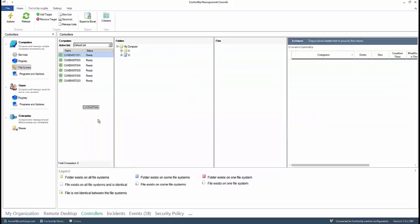You are taken to the controllers pane from the My Organization pane, which is highlighted at the bottom ribbon of the control-up real-time console. You can see here the list of servers we selected. You can always add others in this pane by clicking the Add Target button.